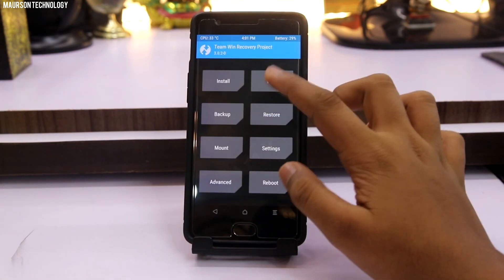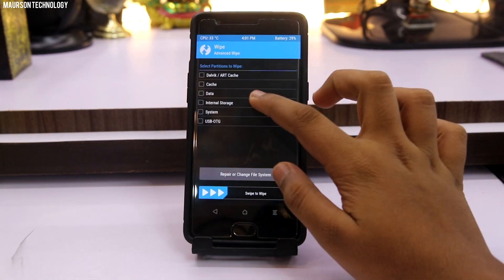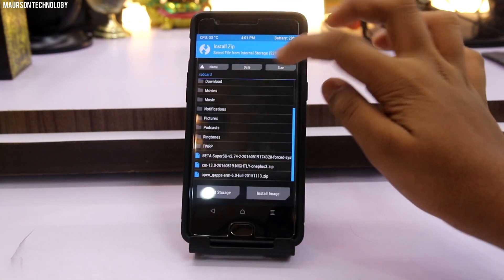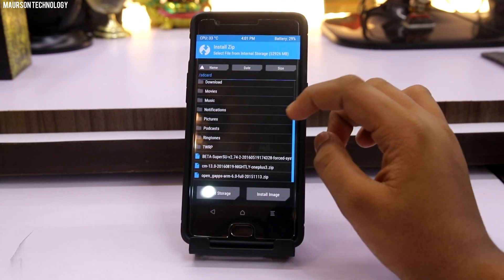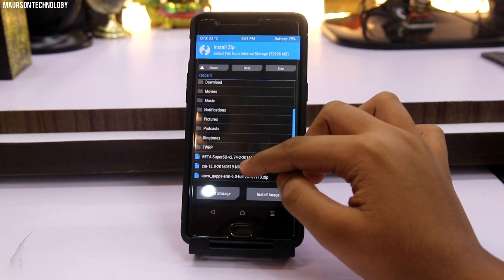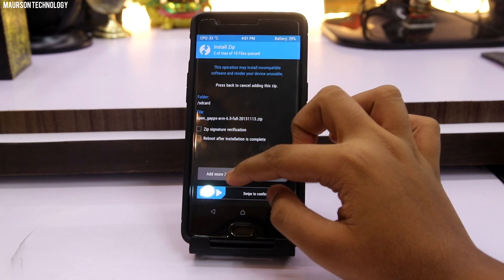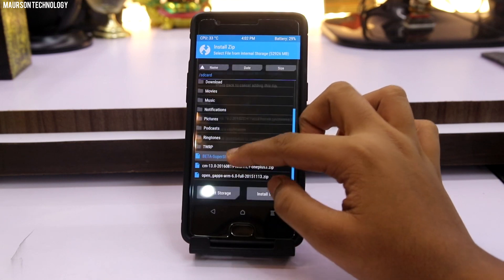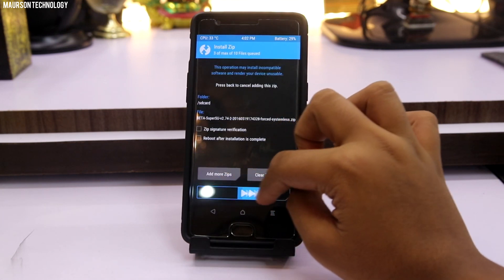go ahead and wipe your device. After wiping, go to install and select the CyanogenMod 14 file as well as the G-Apps, which is the Google Apps file, and just swipe to install it.